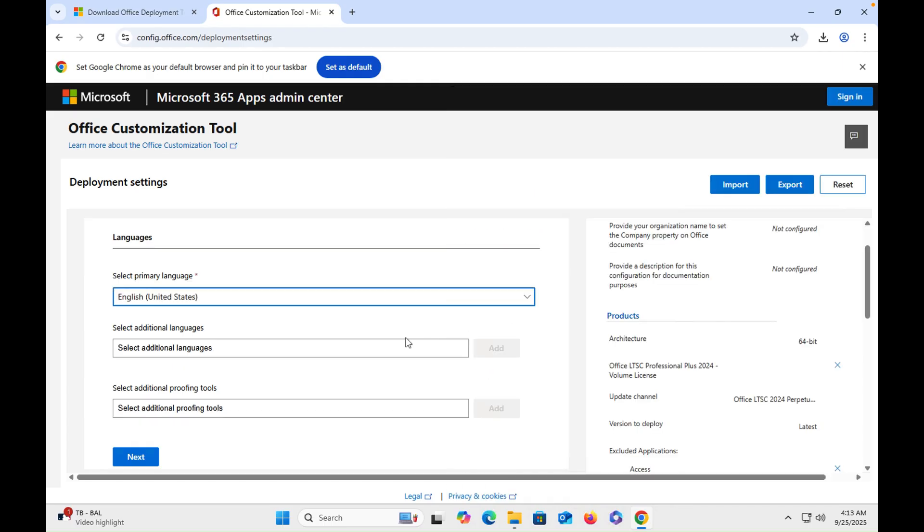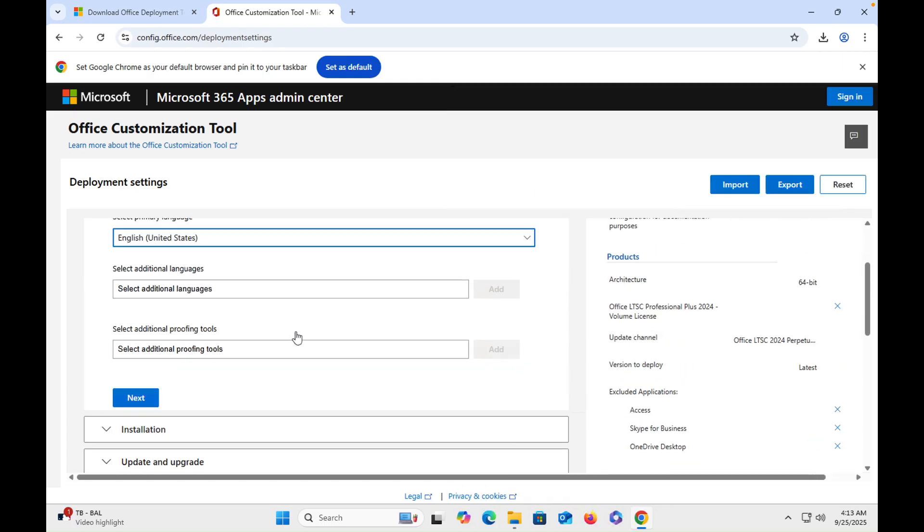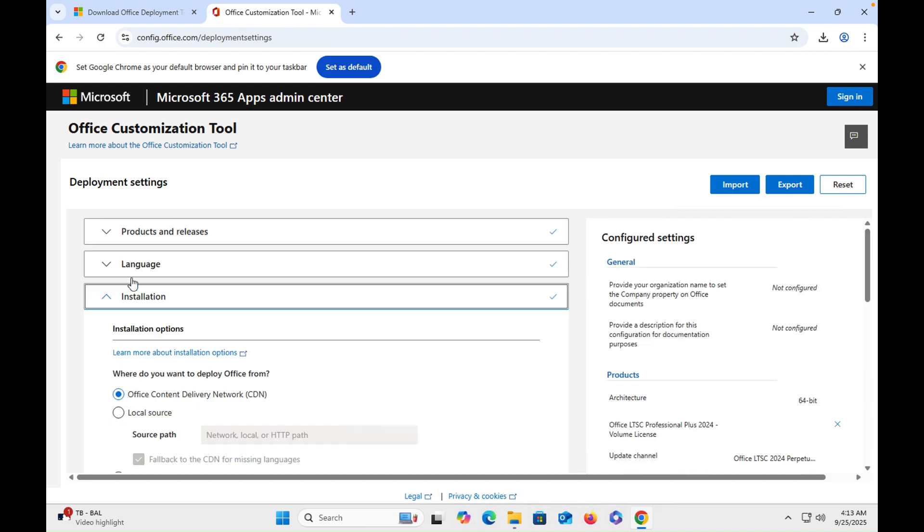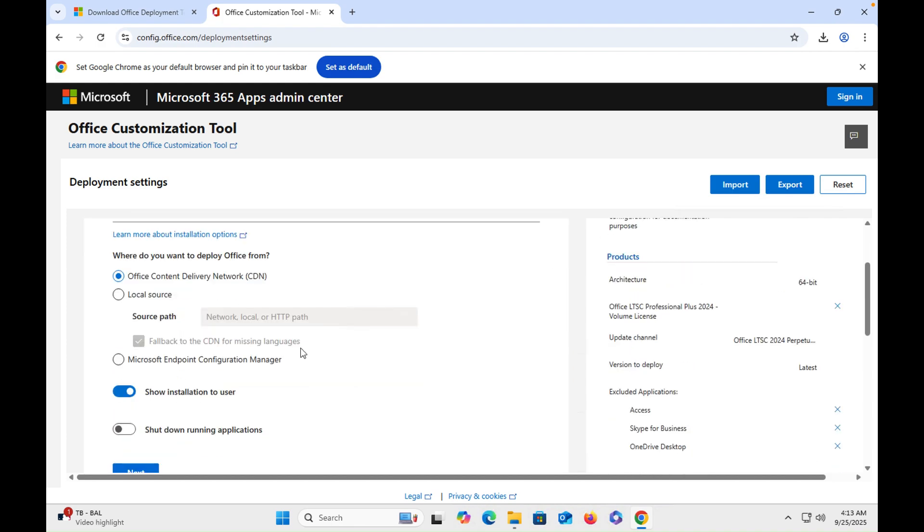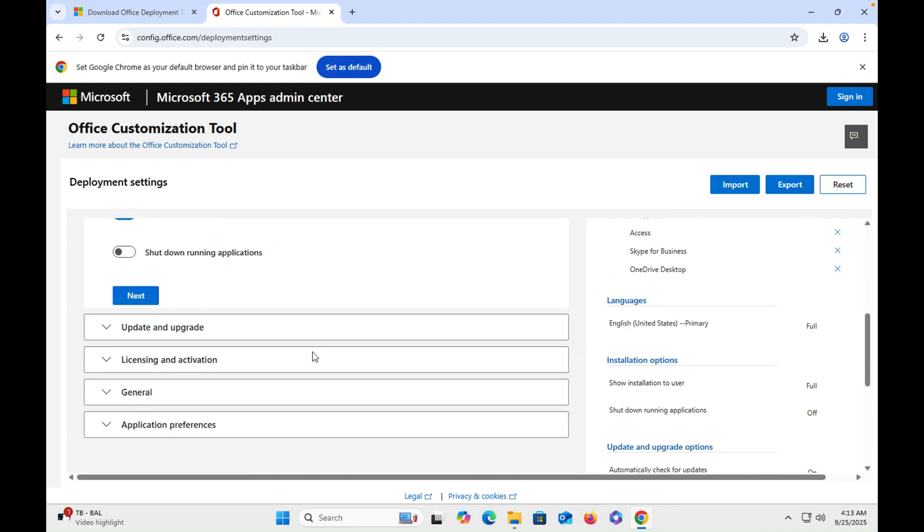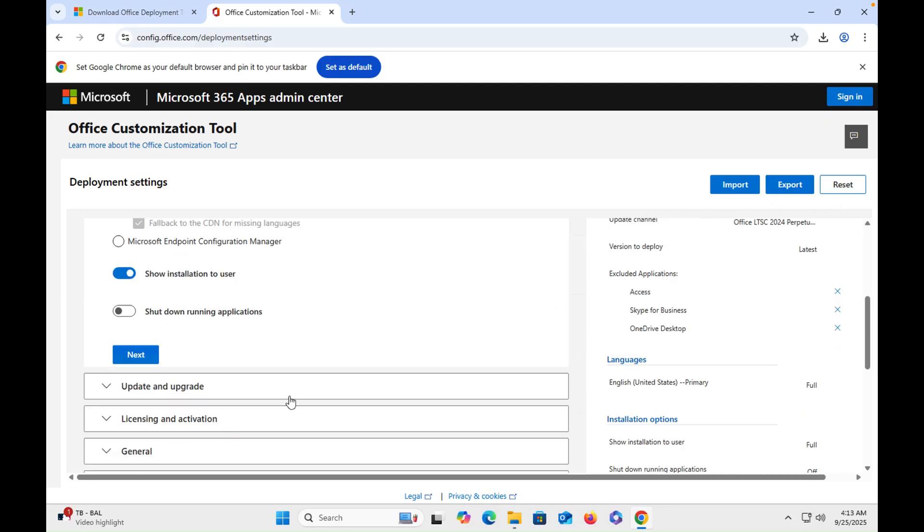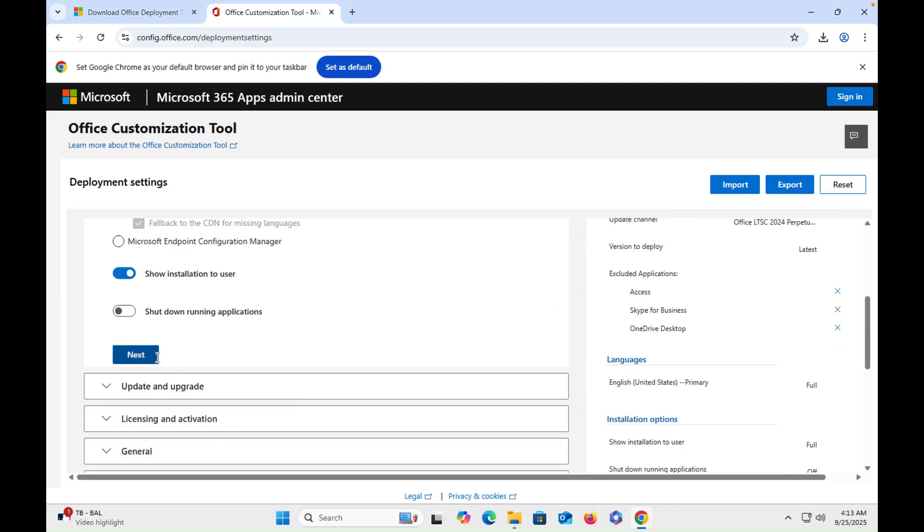Obviously United States, then hit next. Once you hit next, then you have to scroll down, everything is good, then hit next.